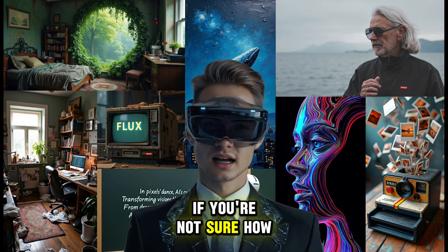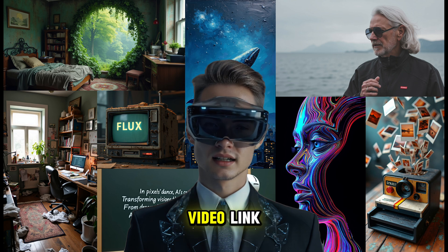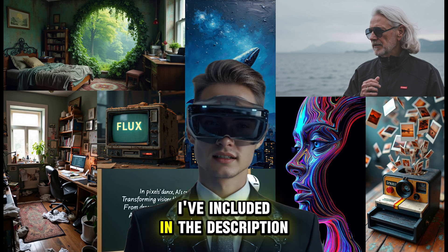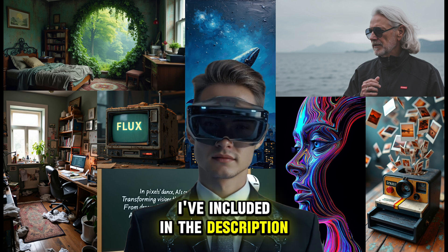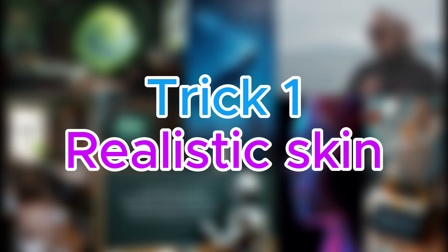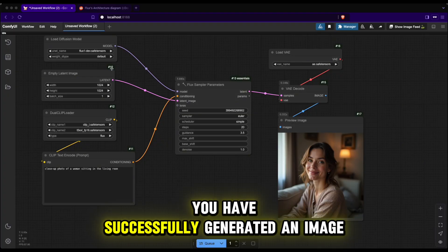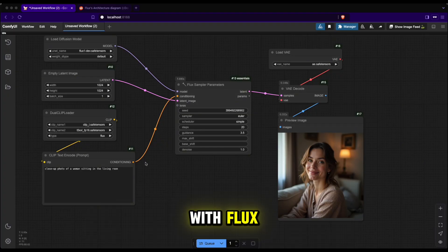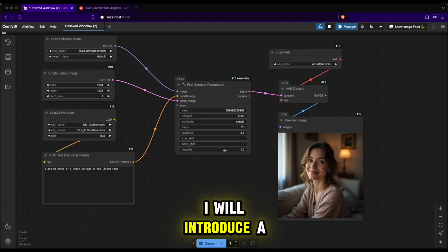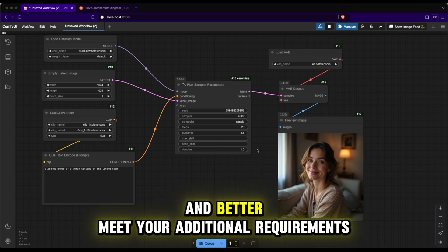If you're not sure how to set up Flux, you can check out the video link I've included in the description. Alright, let's get started! Now that you have successfully generated an image with Flux, I will introduce a few techniques to optimize the results.